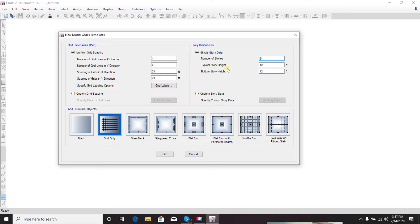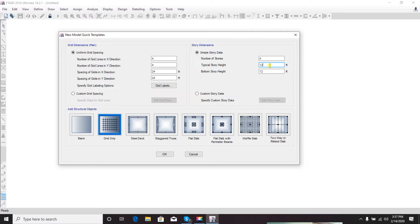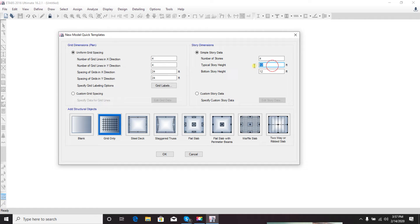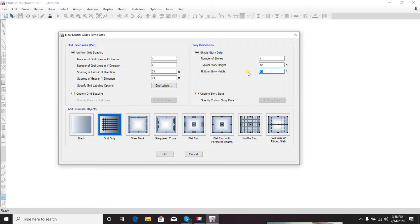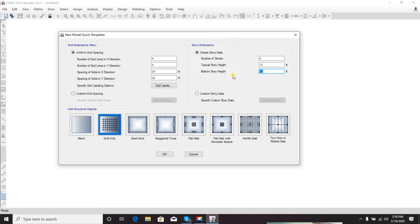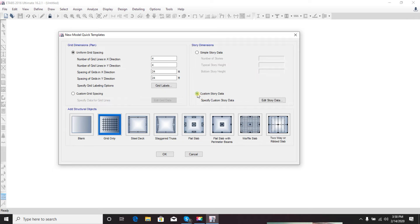Typical height represents the floor-to-floor height - from bottom to top of a floor. Bottom story is the height from foundation level to ground floor level. You have to provide that. I'm not going to change anything here for the first time.